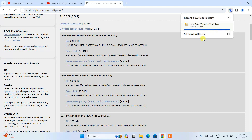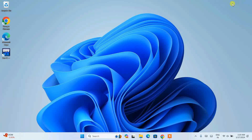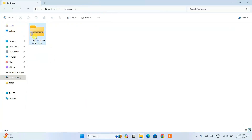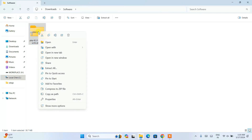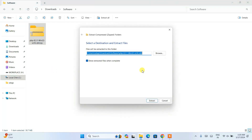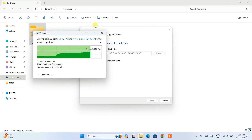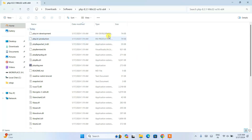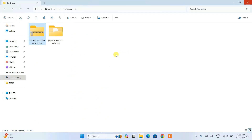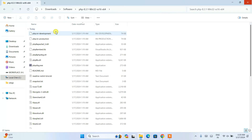I've already downloaded it, so I'll cancel and minimize the browser and go to my downloads directory. Here you can see the same version is already downloaded — the file size is 30.7 MB. This is a zip file, so you need to extract it. Right-click and click on 'Extract All', then click 'Extract'. It will extract PHP into this directory itself, and you can see all files are extracted.